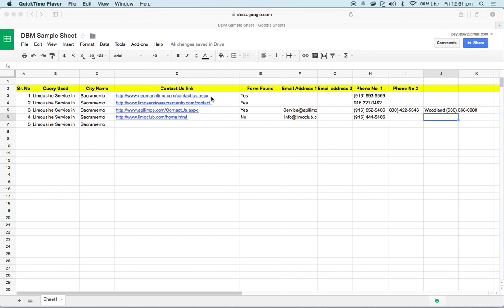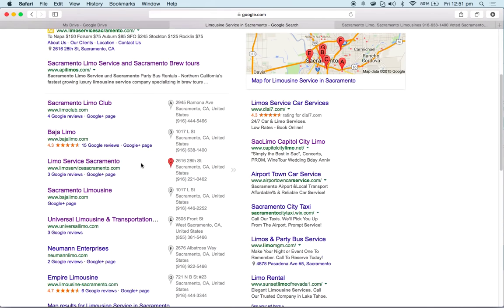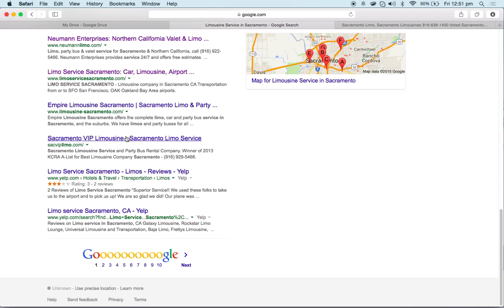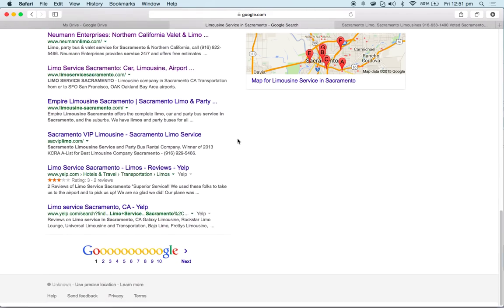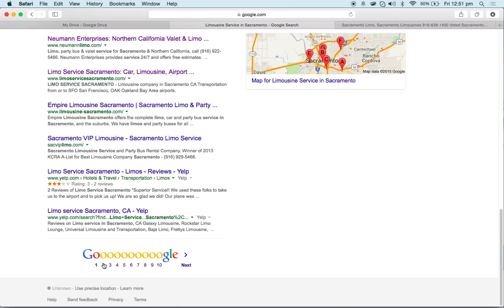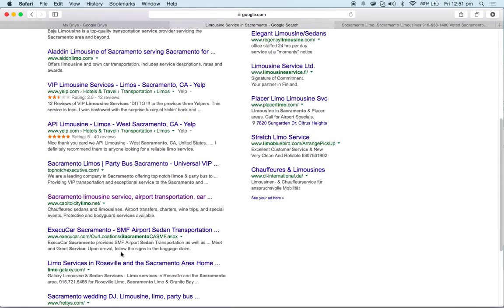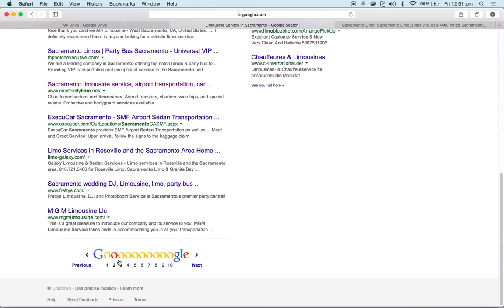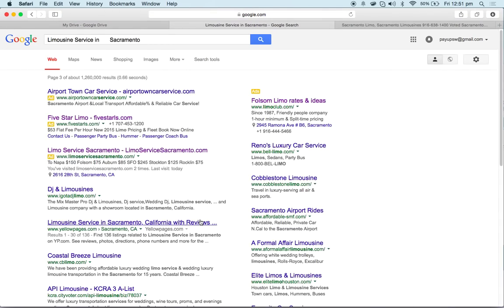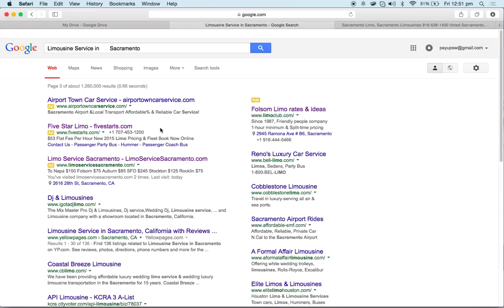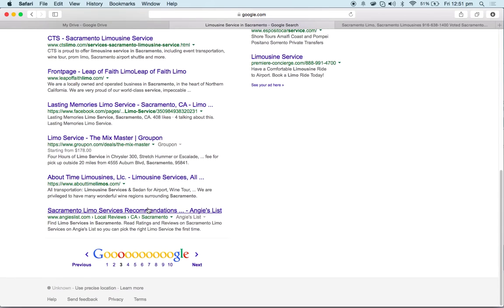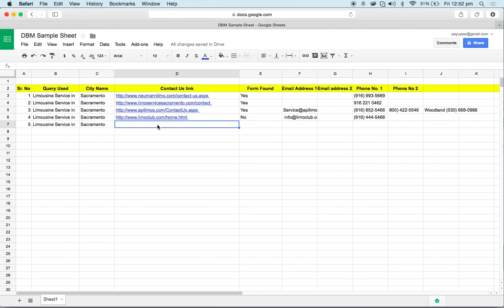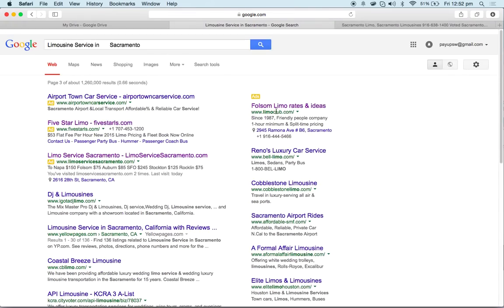Once we are done with collecting all the records like this, we will click on each and every link and fetch the data from each and every record. Then we will go to the next page and the next page as well. We will search only till the third, three pages, not on the fourth page. We will collect all the data from all these three pages.